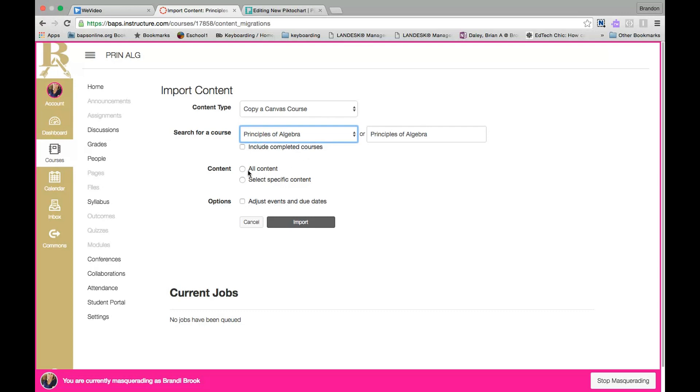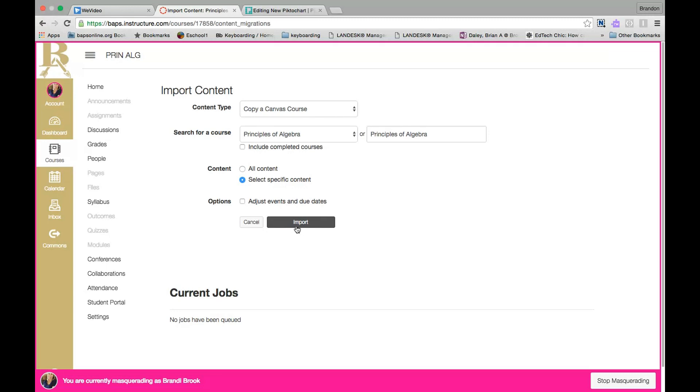I'm going to choose to select all content, but you have the opportunity here to only select specific content. If you do this and you hit import, it's going to take you to a next step where you select the content specifically that you would like to have copied from your previous course into your new course. If you select all, it's just going to take all the assignments, quizzes, discussions, anything that you have done in that previous course into your new course. Now it does not take grades or people or anything like that, just content.